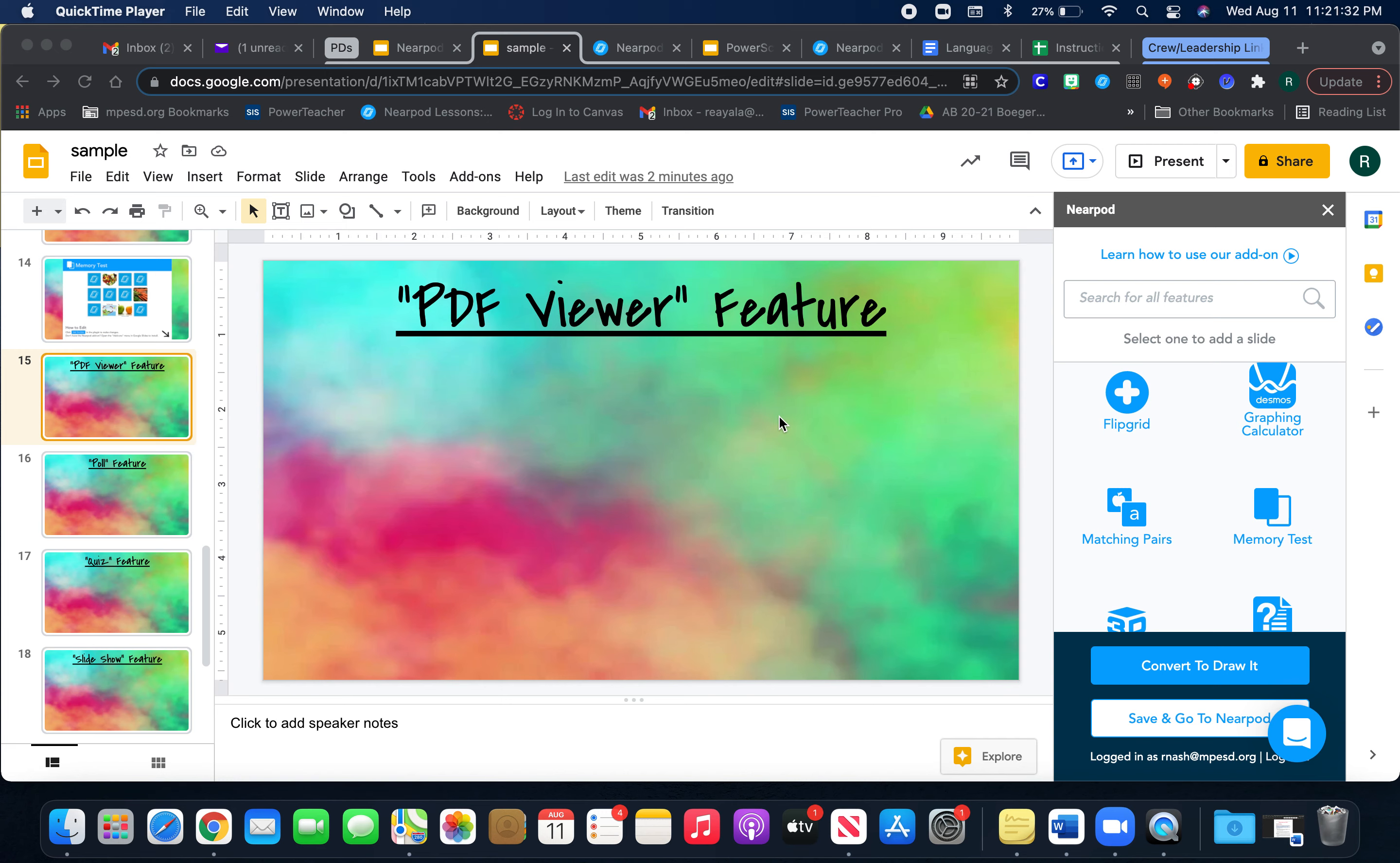I'm going to show you how to use the PDF viewer, the poll feature, and the quiz feature.